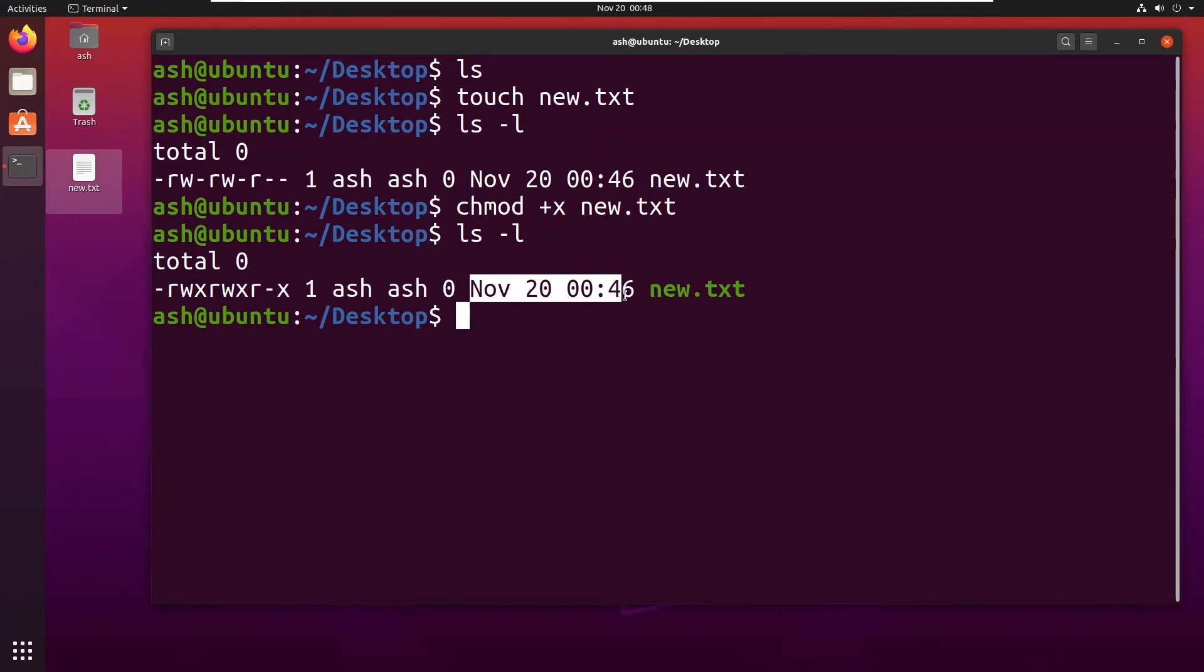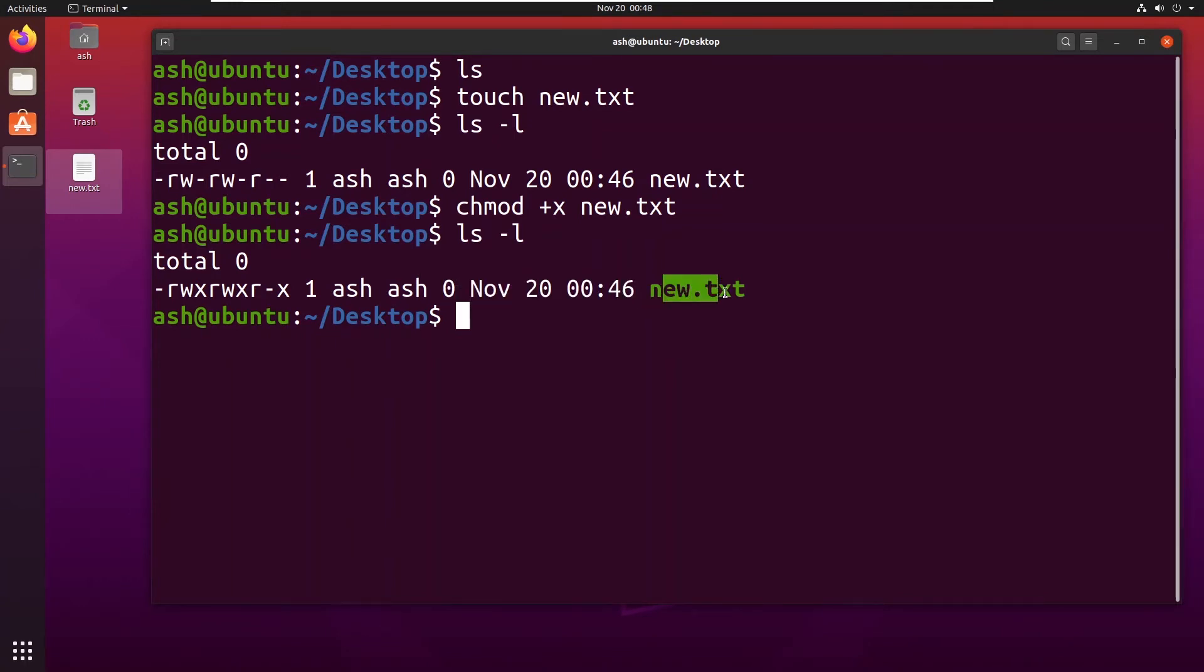So this is the size, this is the creation date. And you might see this color has been changed to green. So what this green color signifies is it has been made an executable file. So now it's an executable file, you can execute the file.